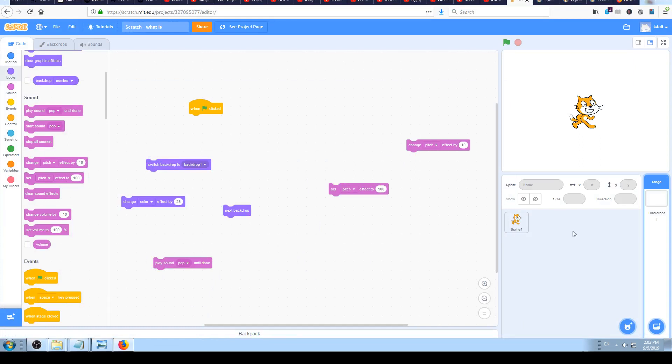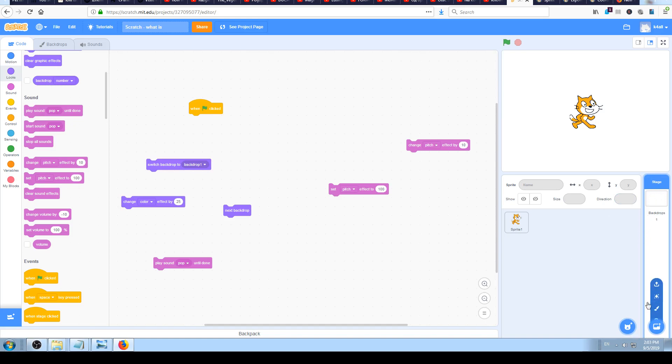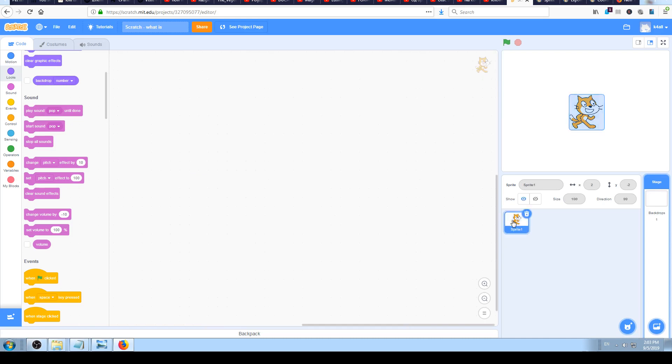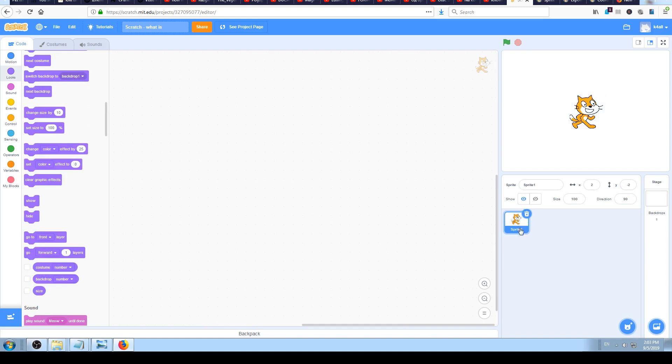If you have seen our last video and continued from it, then maybe you have stage selected. The way that you will know that's true is by looking at your right column where it says stage. If it's blue then it means that stage is selected, but to deselect it and select Sprite is very easy. Just click on the Sprite icon here or the cat on the screen.